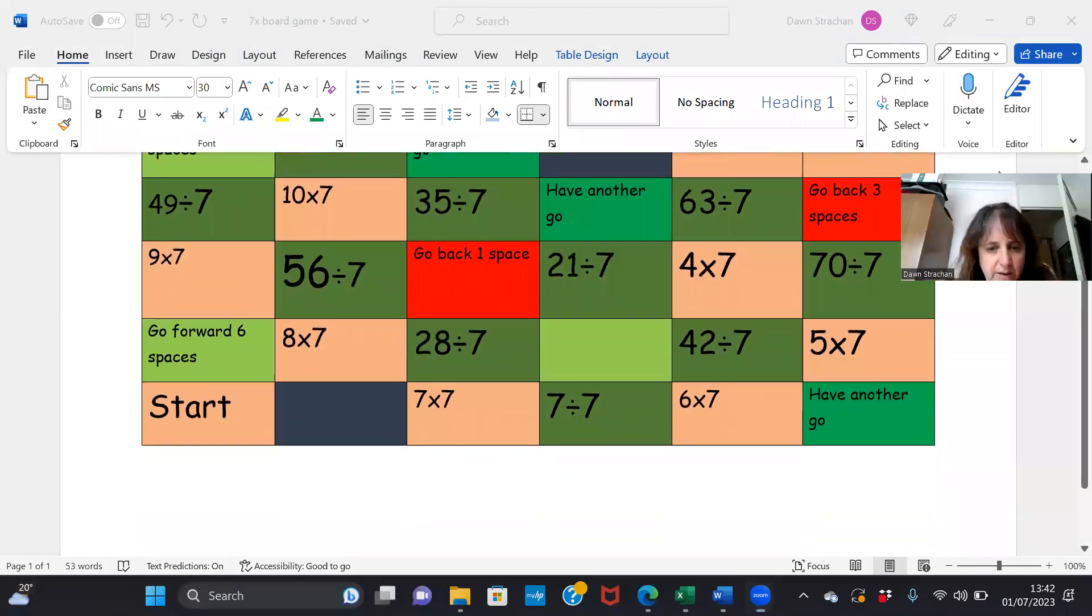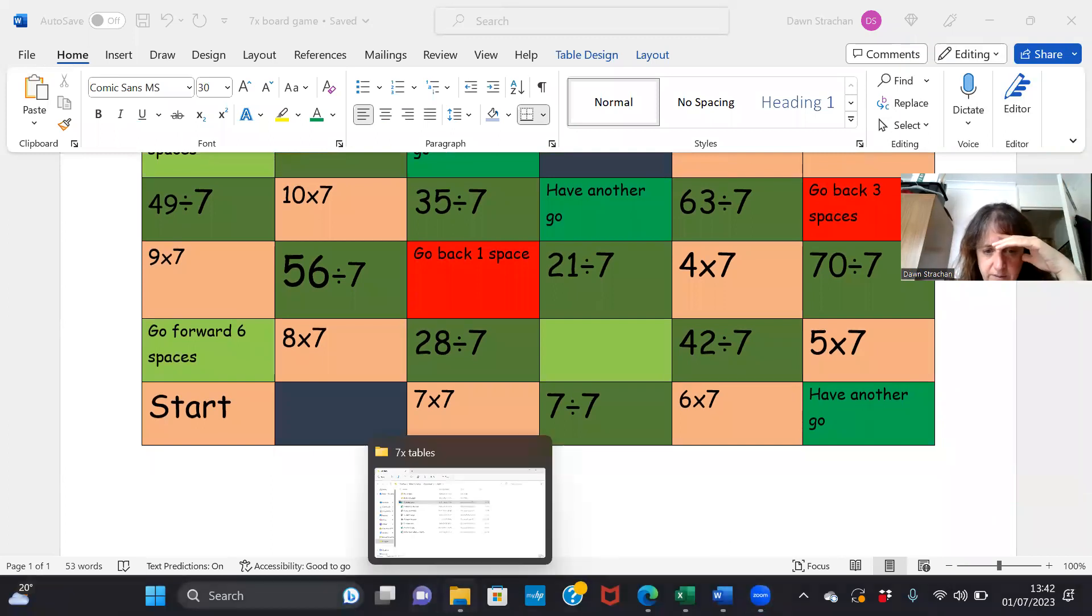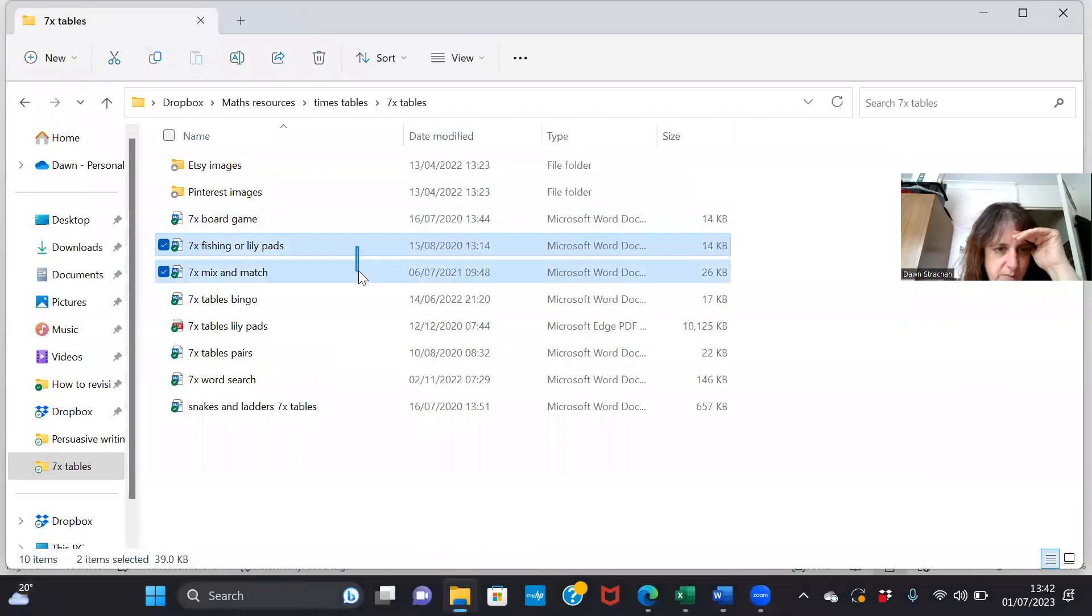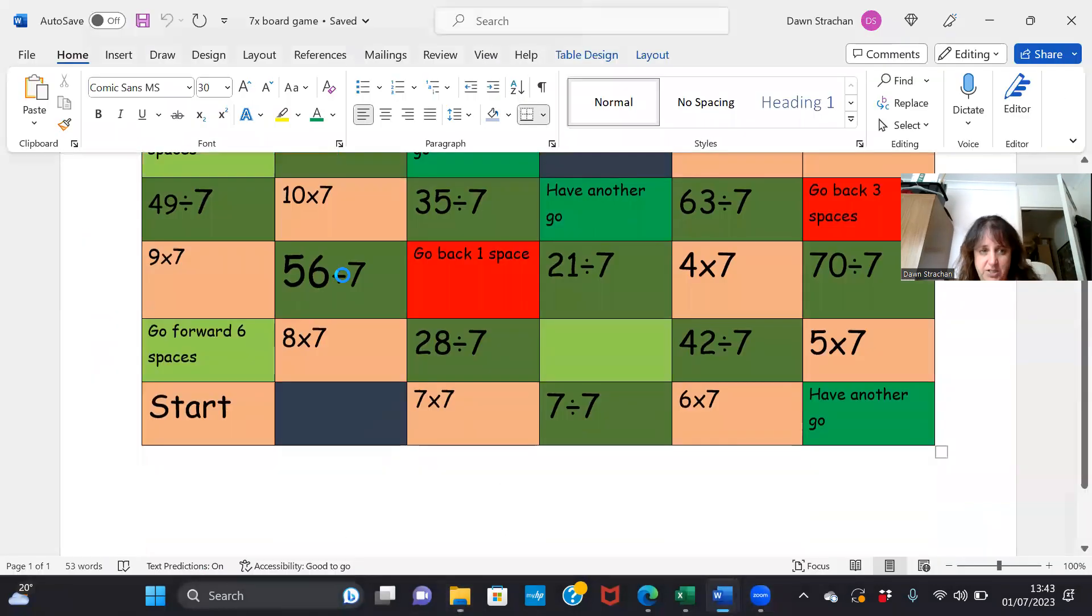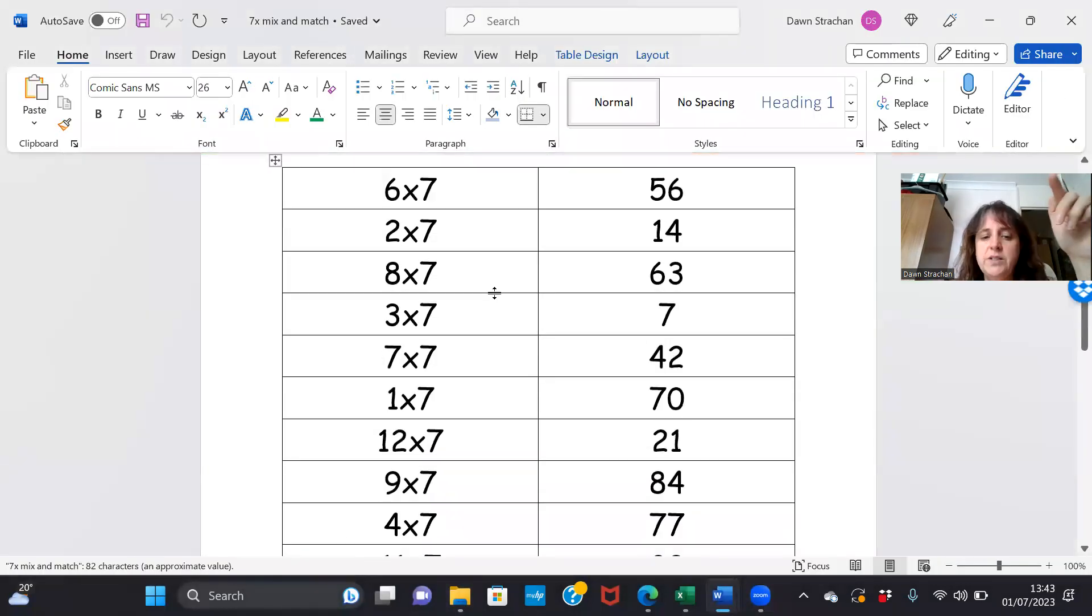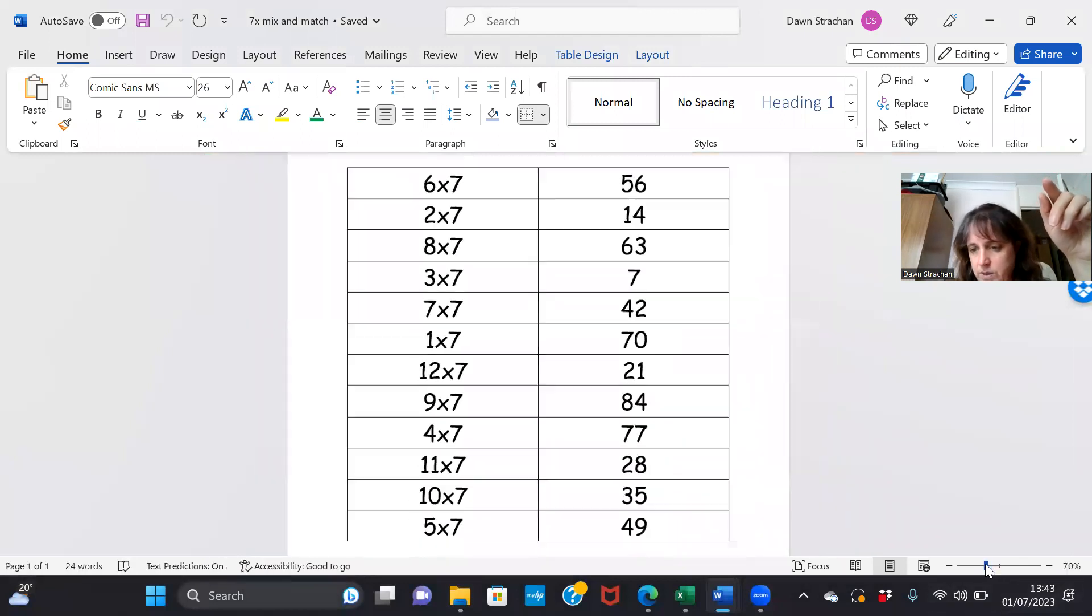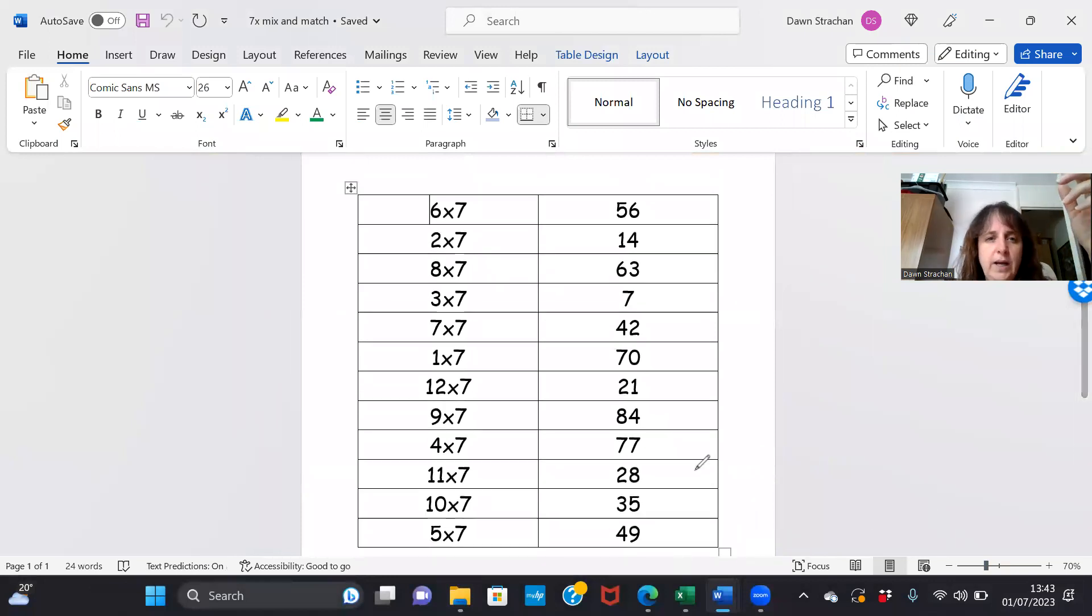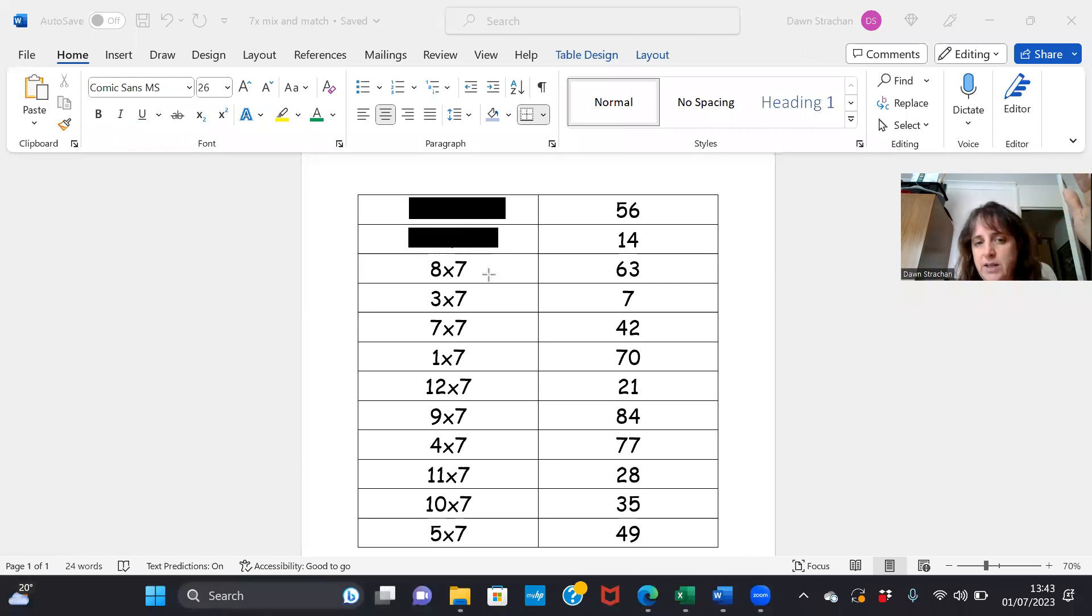That's one of the type of templates we have. Another one is - I do this an awful lot. This would be a pairs game, so you cover up both sides of the grid like this.